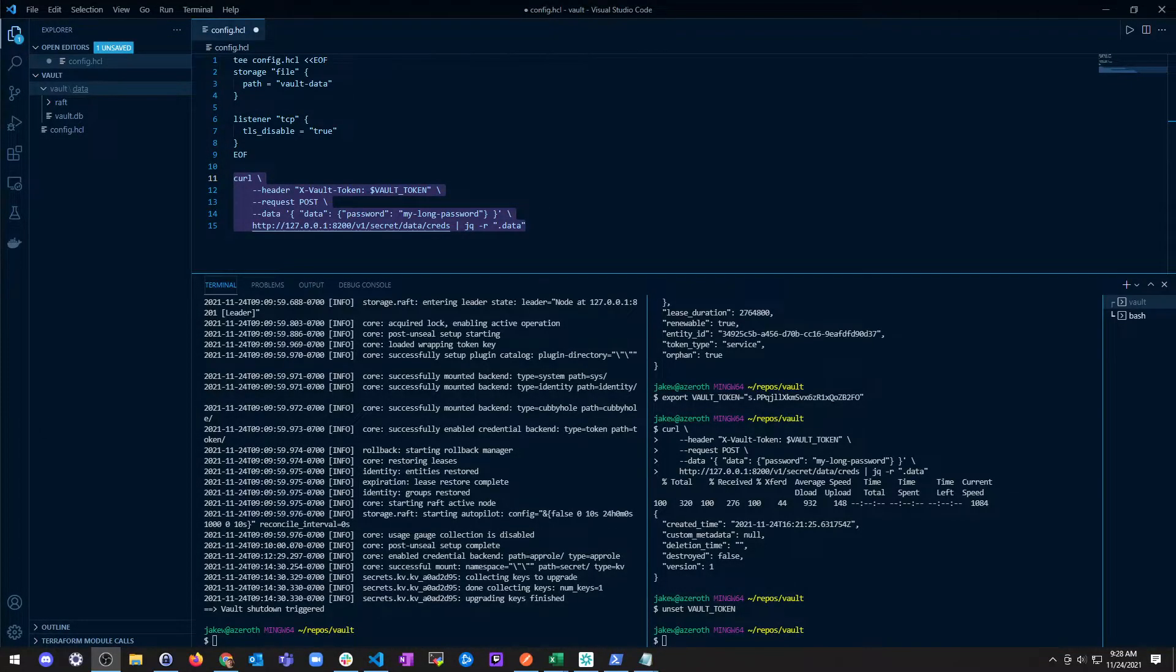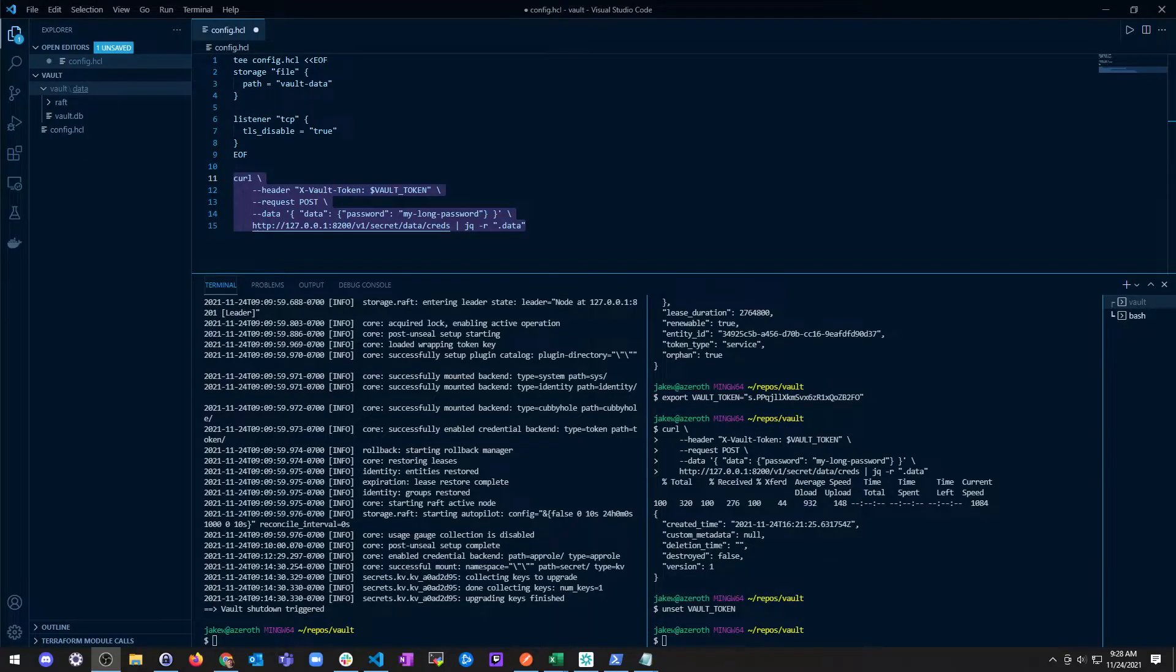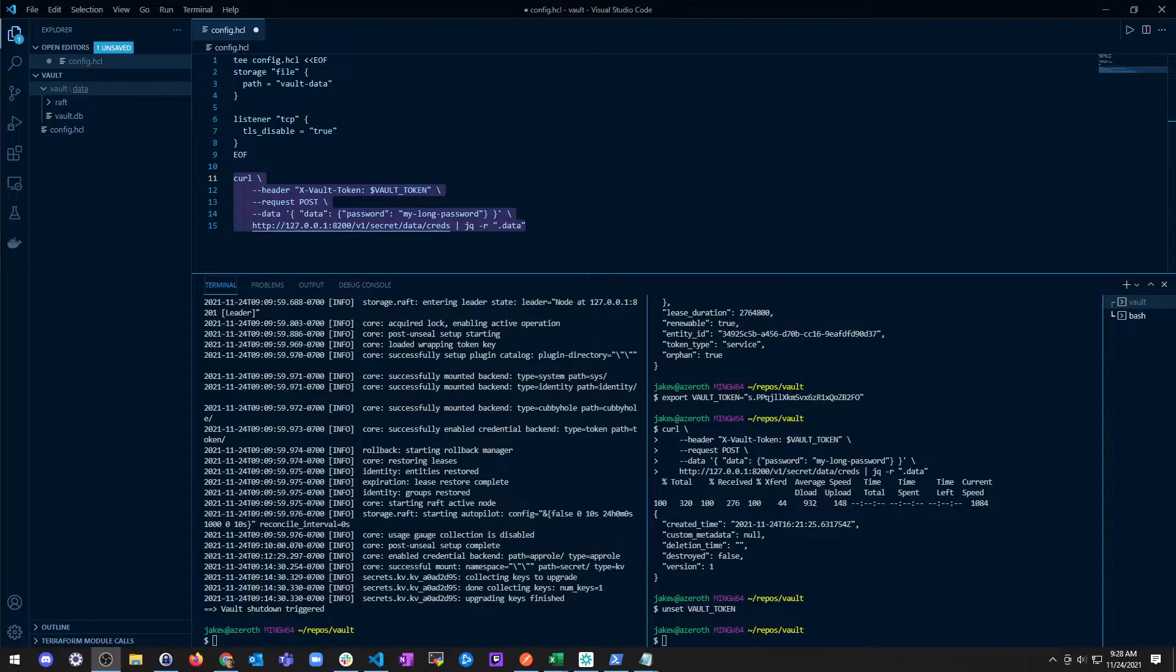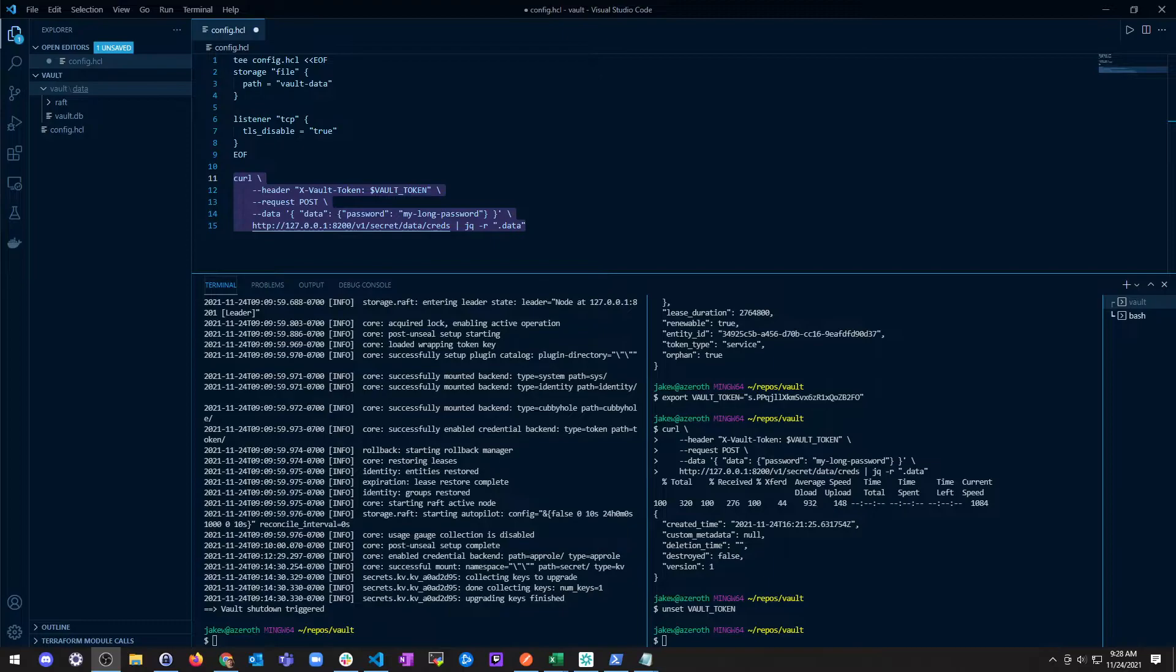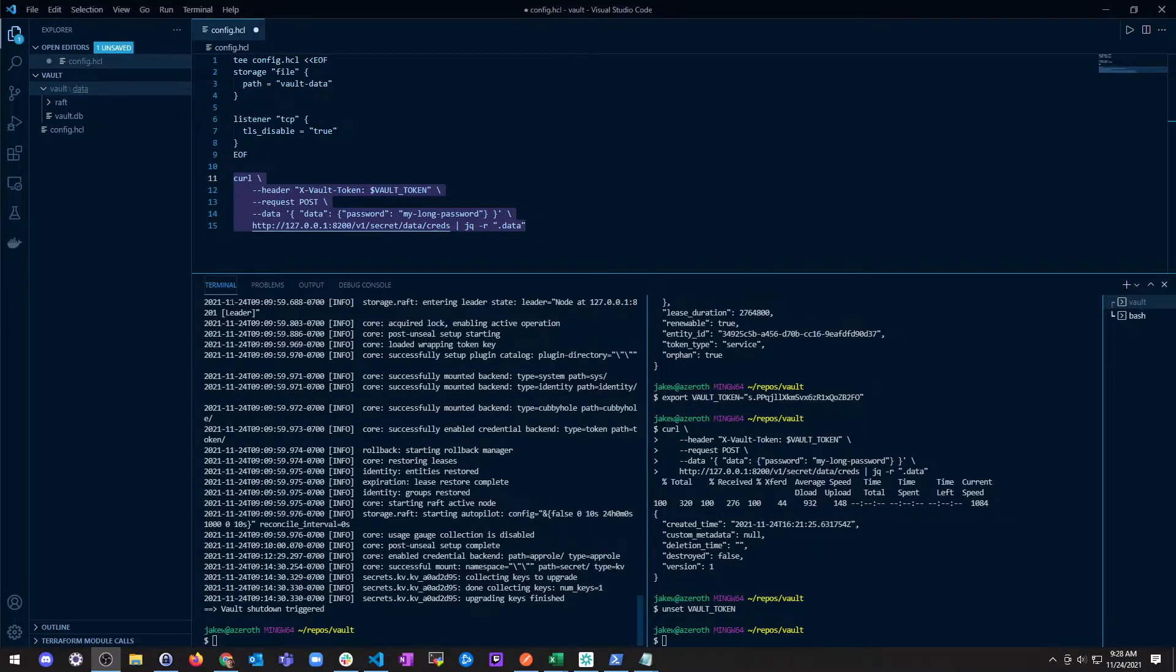Welcome back. In this next session we're going to go over the web UI for HashiCorp Vault. Vault has a web-based user interface that enables you to unseal, authenticate, manage policies and secrets engines, and we're going to check that out now.